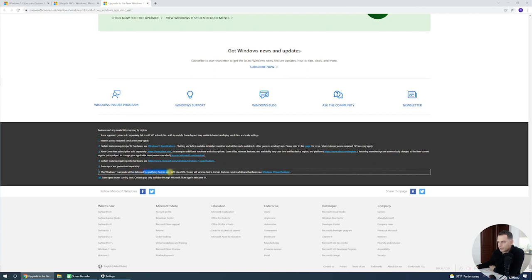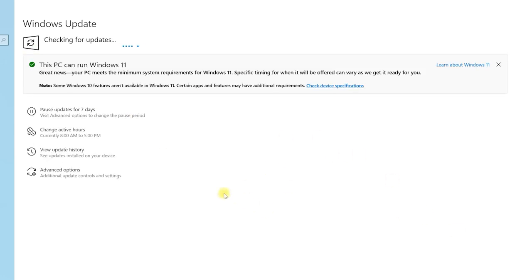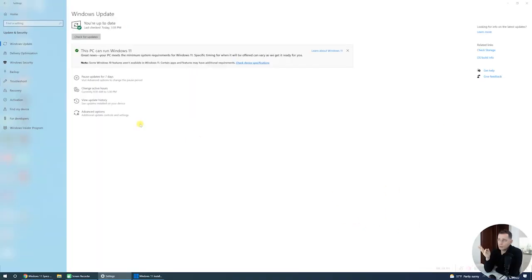If you still don't see the message, Windows 11 upgrades will be delivered to qualified devices through late 2021 into 2022. On another computer that supports Windows 11, I'm not seeing this option yet — on that computer we are not able to see the message yet. You will need to wait a little because that device is not ready to show the Windows 11 installation option in Windows Update.